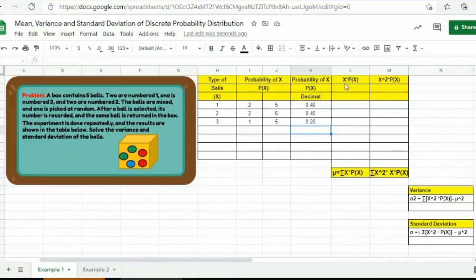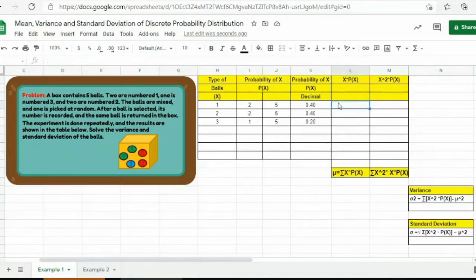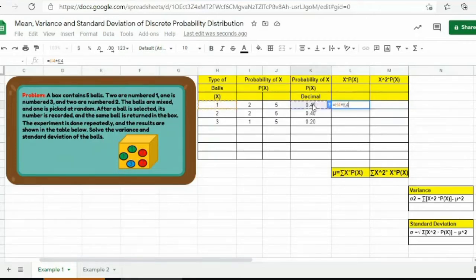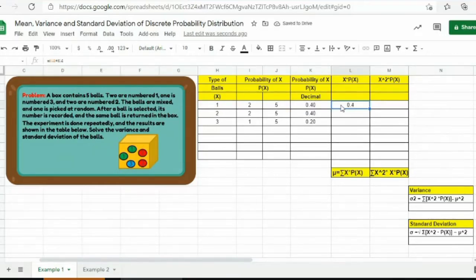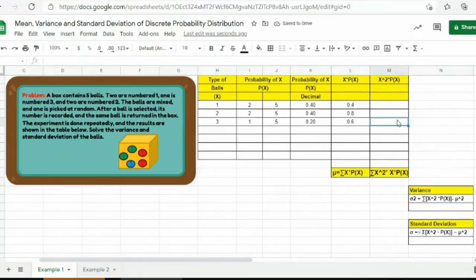Next, in this given table, you have to multiply the value of x by the probability of x — in decimal form, para mas madali. Press equal sign, then press one since this is the first value of x, then the multiplication symbol, multiply with the probability of x, and then press enter. You will have 0.4. Then go to 0.4, Ctrl-C, highlight the remaining cells, and press Ctrl-V. You will have 0.8 and 0.6.